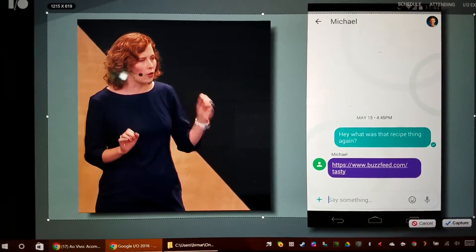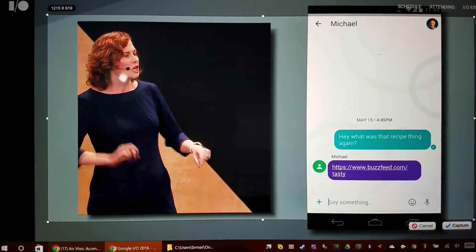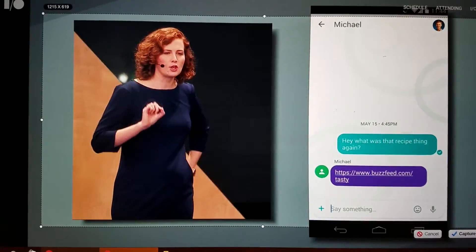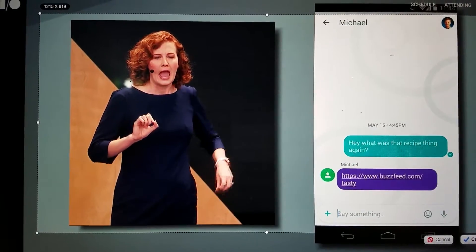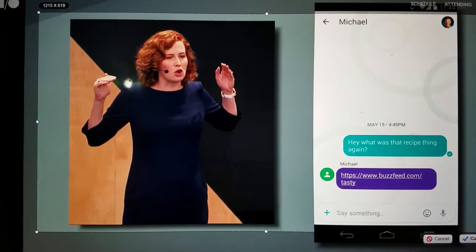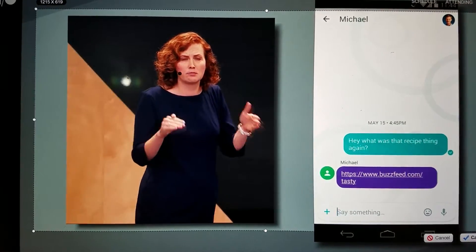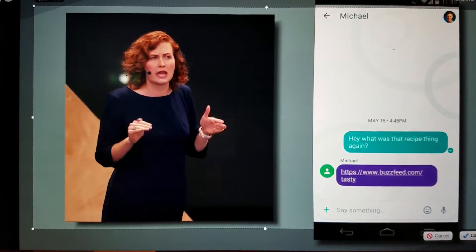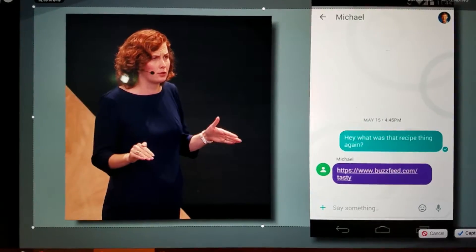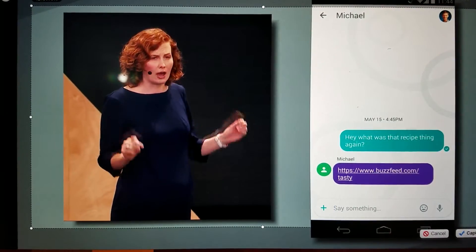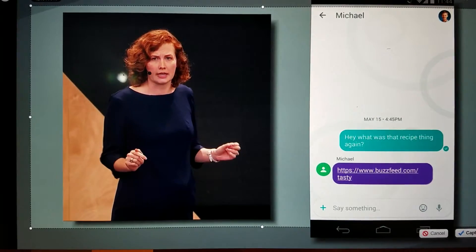What we're going to do is tap the URL, and it's going to take me right into BuzzFeed Video's Android app, without installing it.